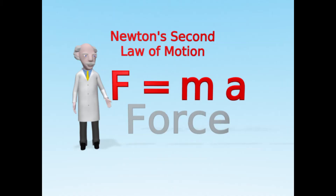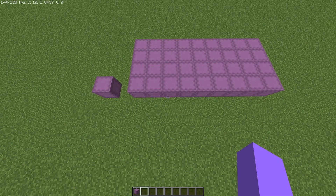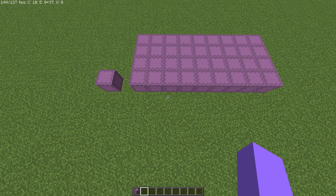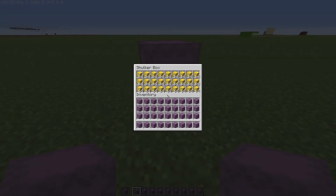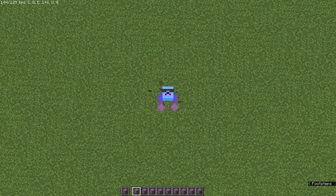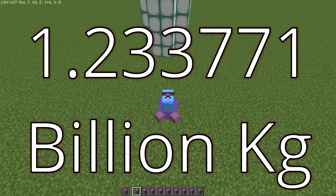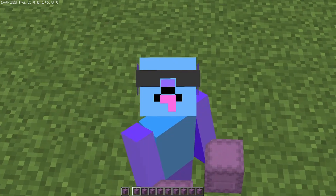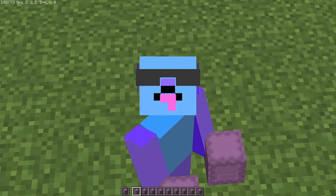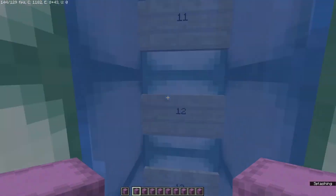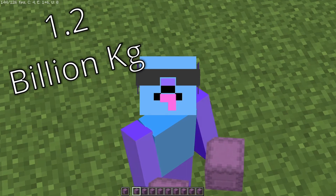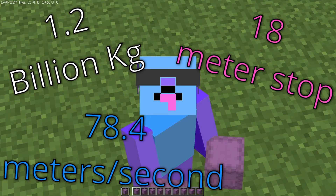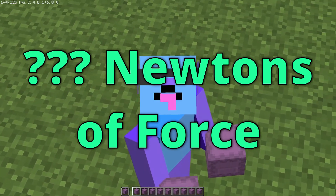Before we move on, we need to know the mass of the player falling through the water. Minecraft Steve can hold an absurd amount of weight. Gold blocks are the heaviest block in Minecraft, stackable up to 64. You can put that many gold blocks into a shulker box, and you can hold that many shulker boxes in your inventory, including the offhand. In total, this weighs 1.233771 billion kilograms. Holding all these items actually does not affect the distance at which you fall in water. So if this 1.2 billion kilogram individual falling at 78.4 meters per second stops in water in 18 meters, how many newtons of force is that water applying?